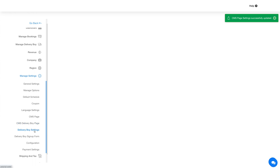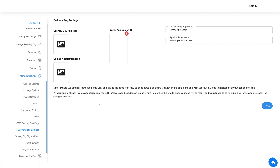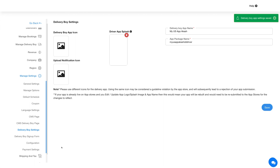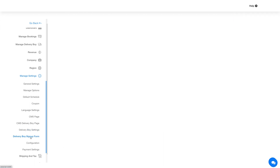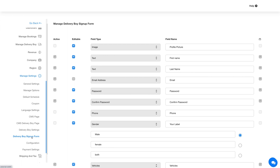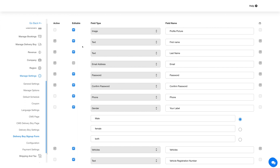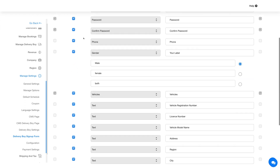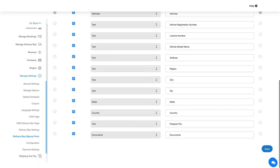In Delivery Boy Settings you can change the app name, app package name, app icon, and splash screen of the delivery boy app. You can also update the notification icon from this section. Once done, hit Save. Under the Delivery Boy Sign-Up Form you can design the sign-up form for the delivery boy app — the fields you set here will be required when a delivery boy signs up. Once done customizing the form fields, hit Save.